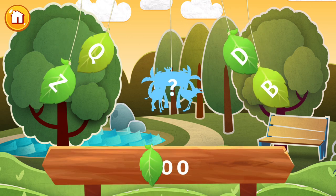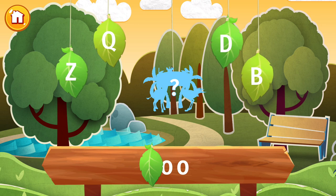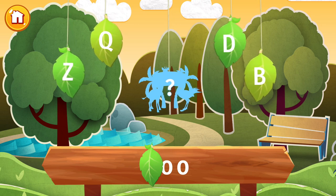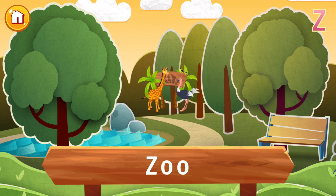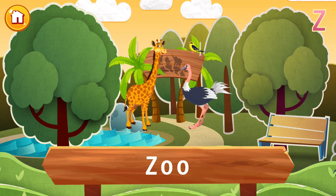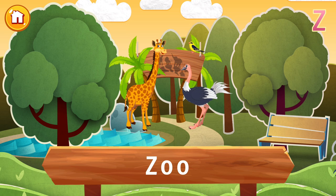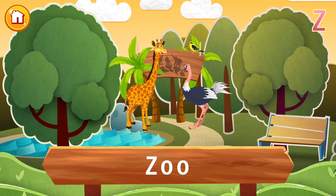The letter Z is lost. Find it and put the letter in its place. Do you like going to the zoo? Zoos are places where you can see a wide range of animals from all over the world. They've been around for thousands of years and used to be symbols of royal power. What animal do you want to see?